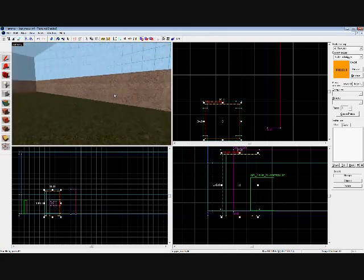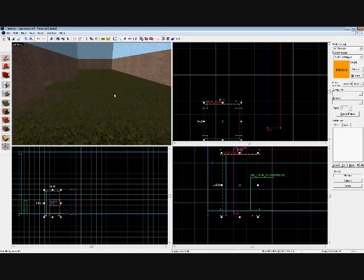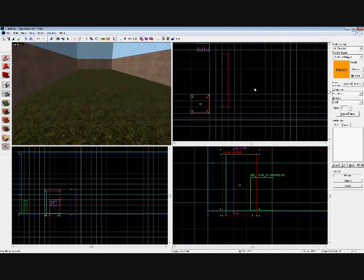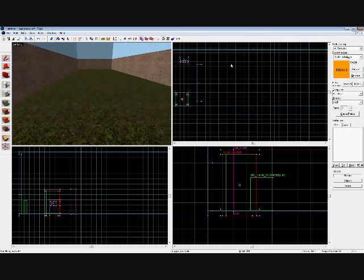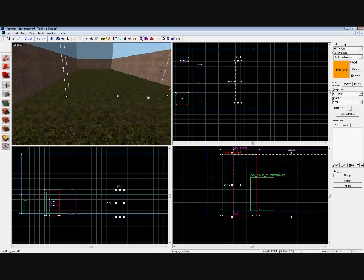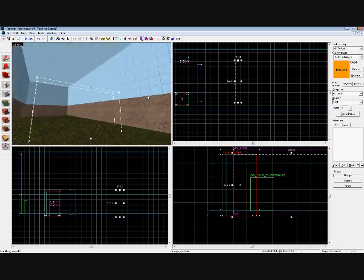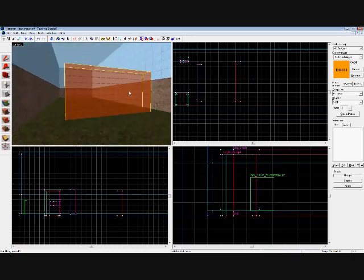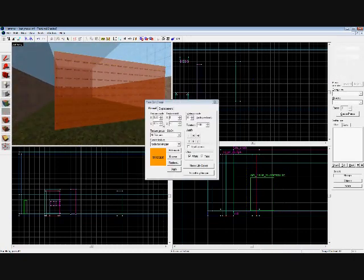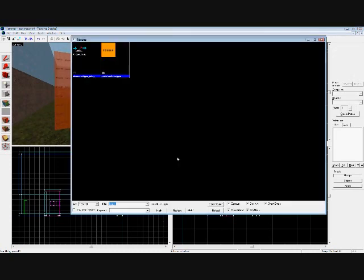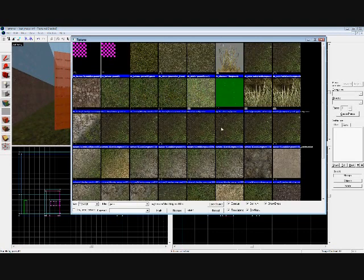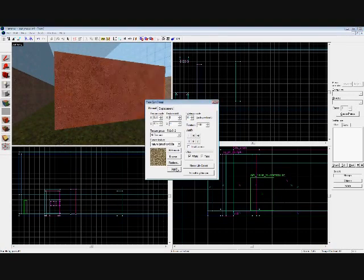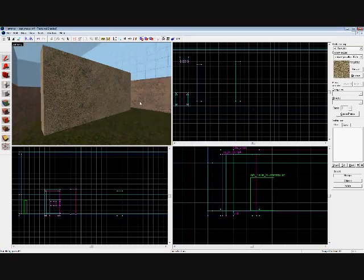Now we're going to go on to func_illusionary. Create another wall a little bit further away from that wall, same height. Something like that. Click Enter. This time give it a different texture. Browse. Let's make it some sort of crazy grass. Let's go with this guy.